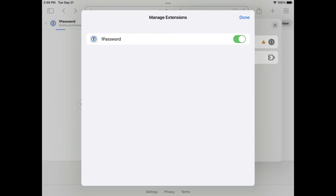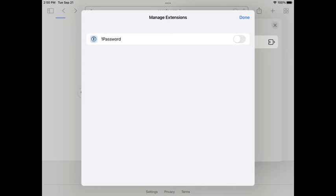You can navigate back to the Manage Extensions screen at any time to turn your extension off so it doesn't display in the address bar.